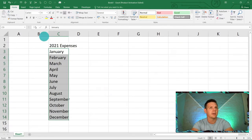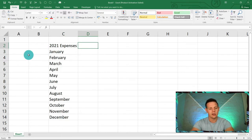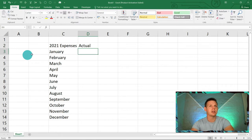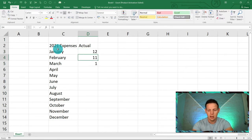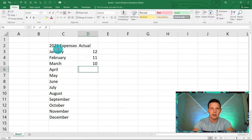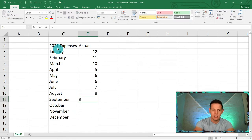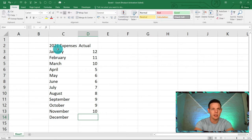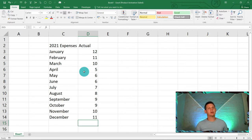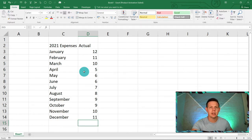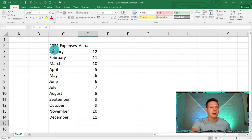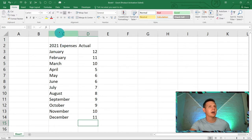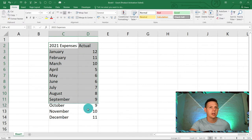We've got our months from January to December. Now in D2 we're going to track our actuals — what we actually incurred each month. I'm keeping it simple with two-digit numbers: 12, 11, 10, and so forth. I'm just populating random data; you can put in your own. This is our actual data, and now we'd like to present it in a bar chart so we can quickly see the outliers and identify which month we spent the most and least.